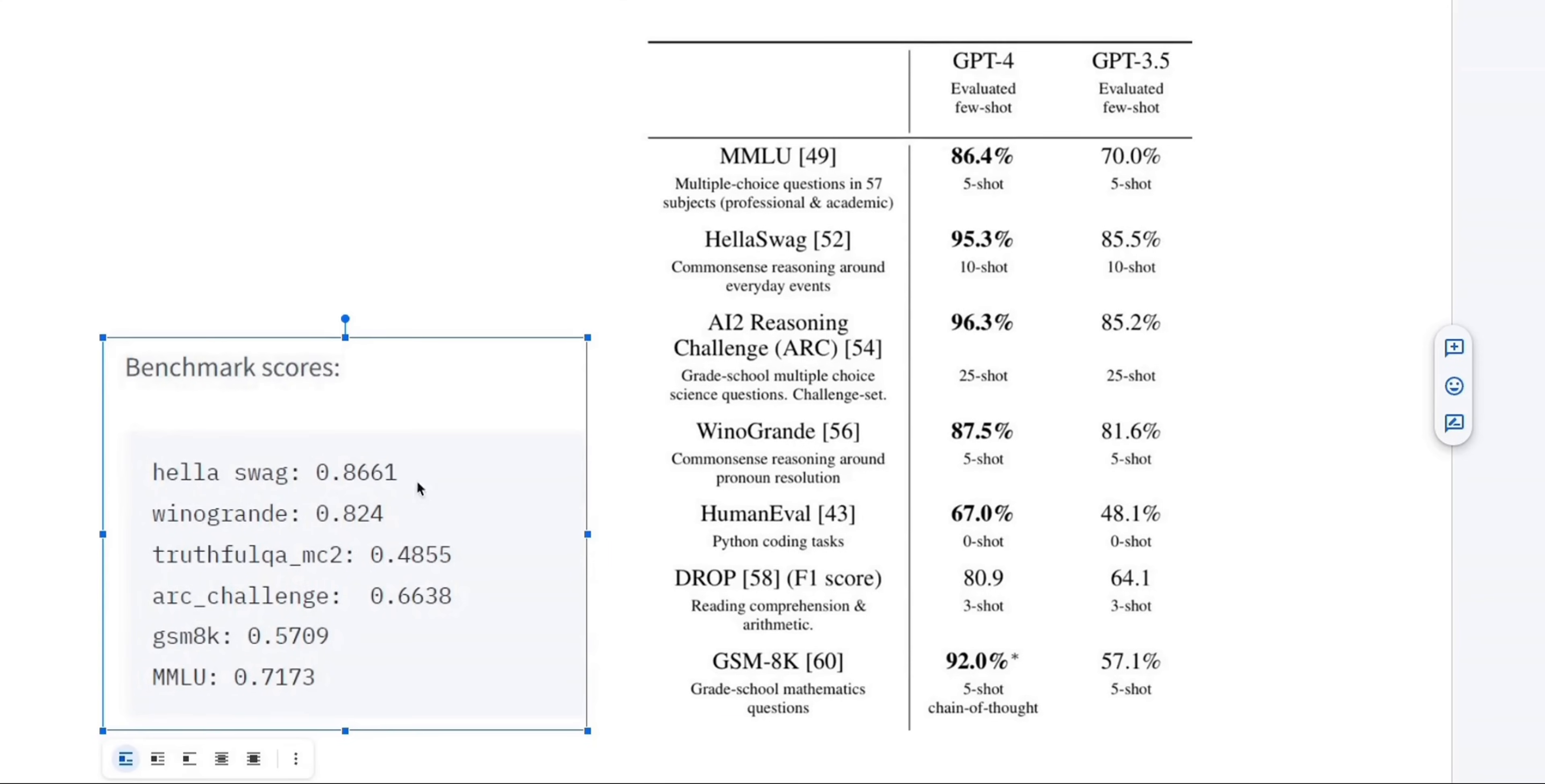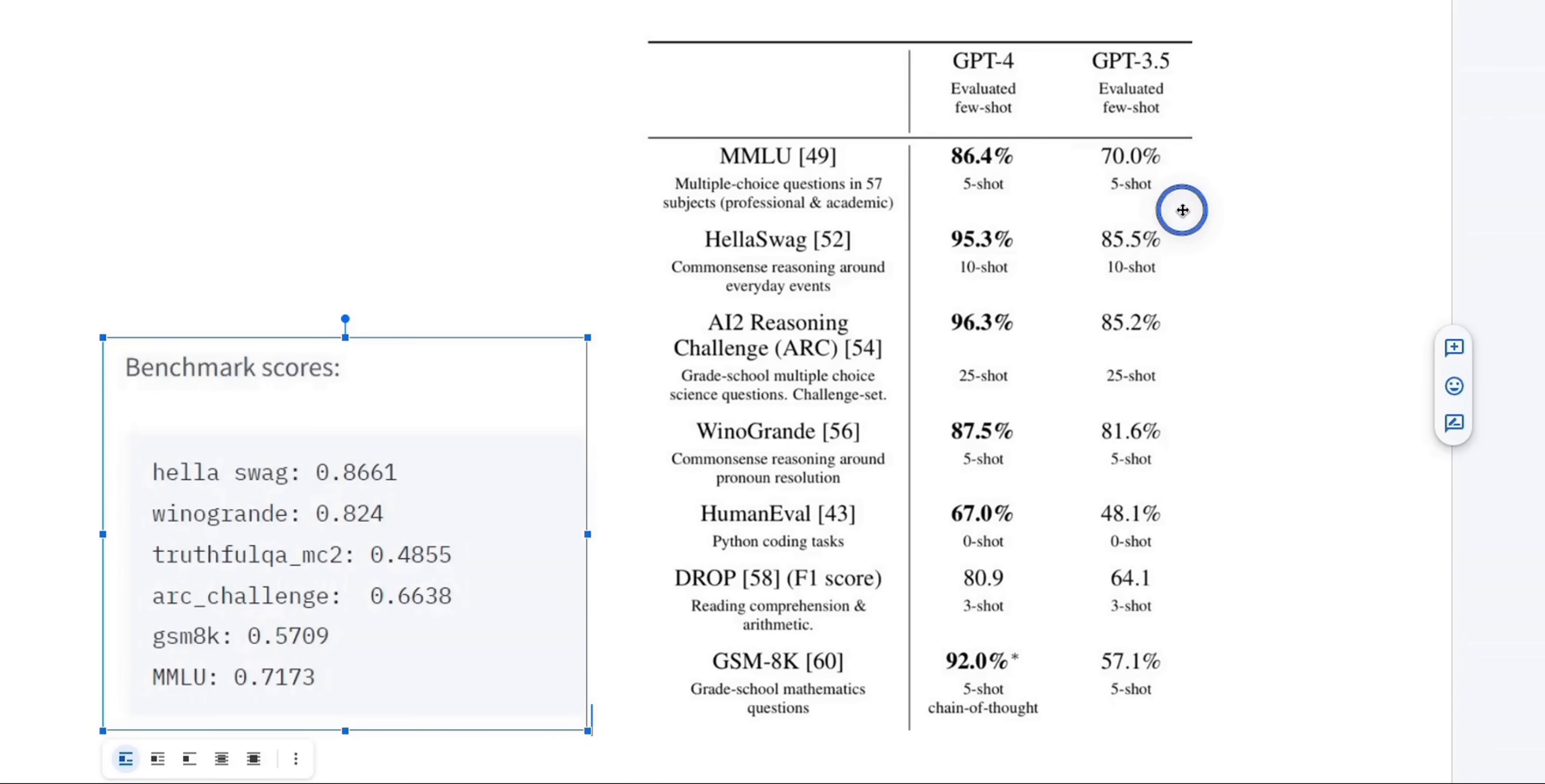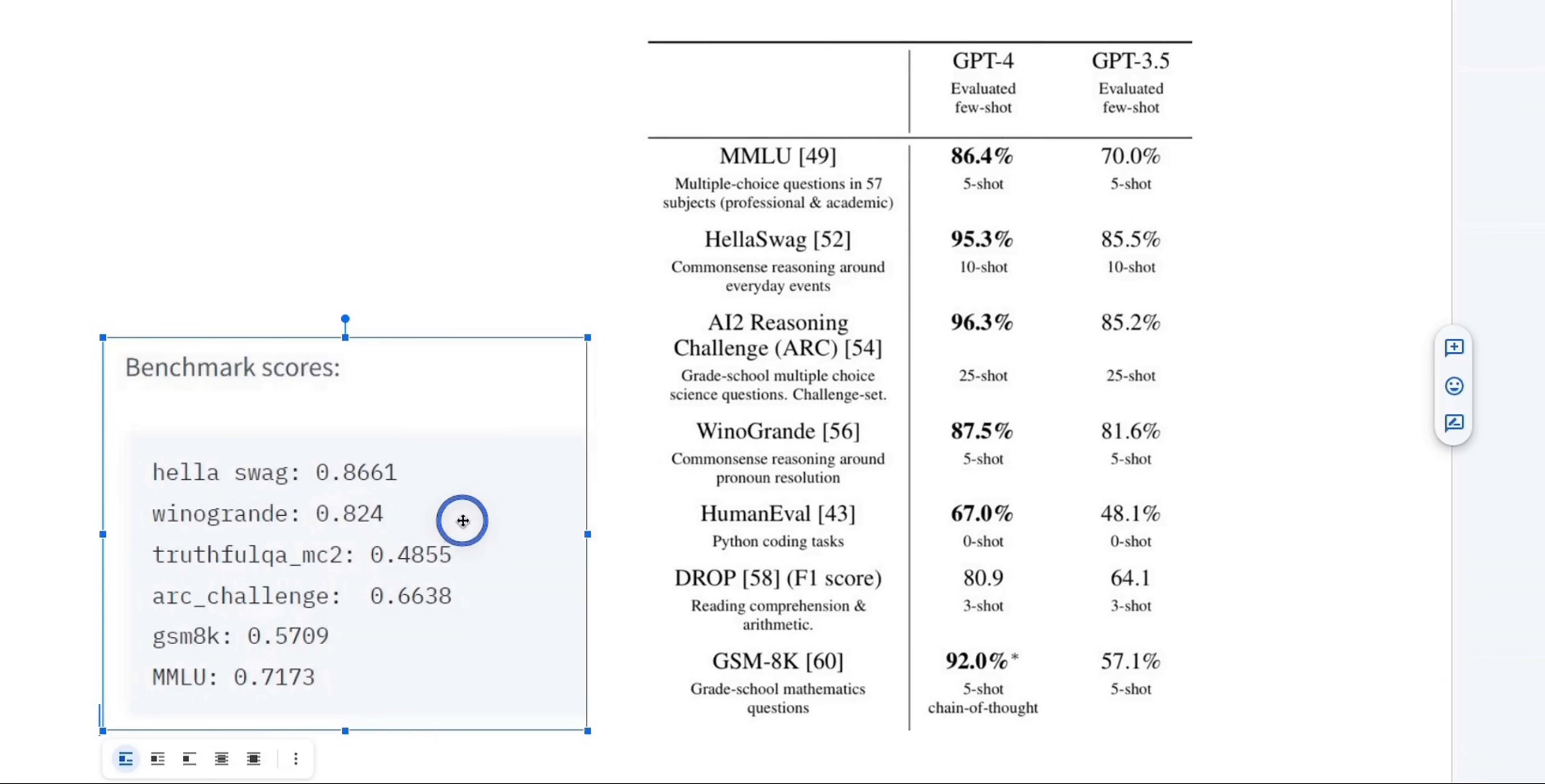HelaSwag is a common-sense reasoning around everyday events dataset. This is not just the case with the HelaSwag dataset. For the rest of the datasets, we see a similar pattern. For example, for this famous MMLU dataset, this mixture of expert model is able to achieve 71.73%. GPT 3.5 is able to get to 70% with 5-shot learning. Now, we don't know whether for this mixture of expert model, they used 5-shot learning in testing or 10-shot. That information is not yet available.